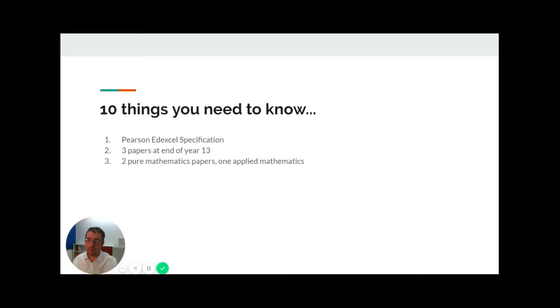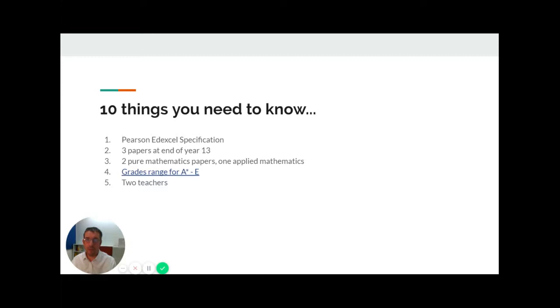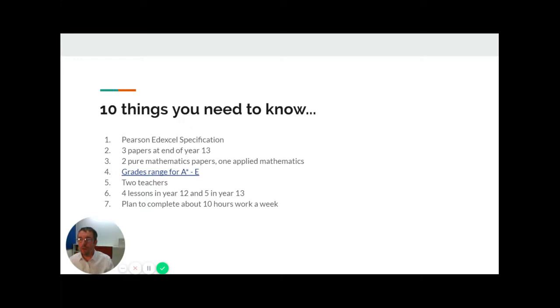The grades range from A-star to E. You will have two teachers for your A-Level course: one will mainly teach the pure maths and the other will teach the applied content. You will have four lessons in year 12 and five in year 13.